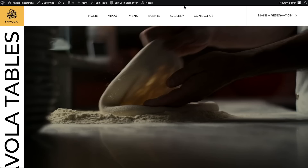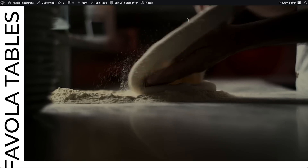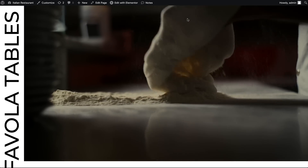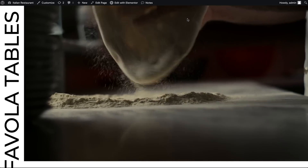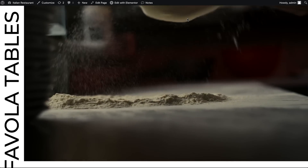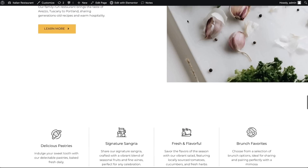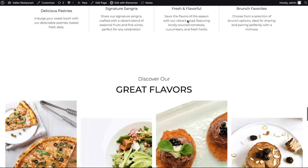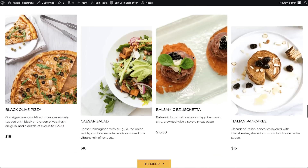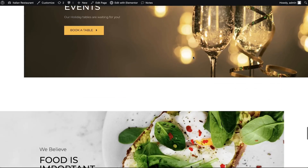You land on a website and suddenly you're transported — not literally, of course, but by the power of video. A chef bathed in warm light throws dough in the air. The flour dance is almost suspended in time. You can practically smell the yeast, the warm oven. That's the power of an engaging website.